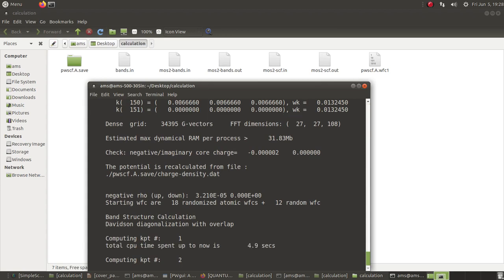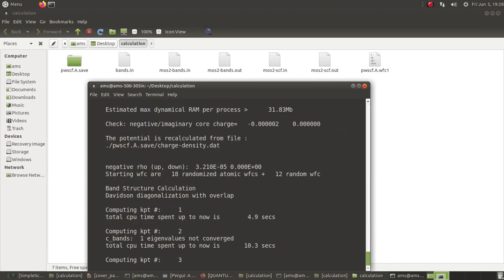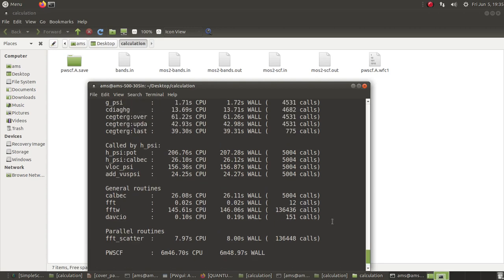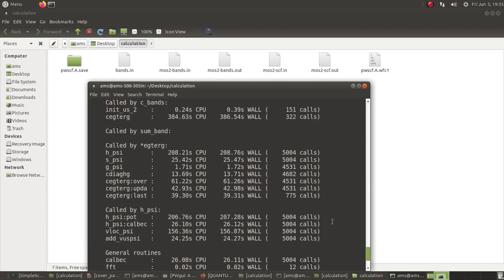The calculation has finished — it took about six minutes. The log file shows it writing down the energy eigenvalues for the different bands.